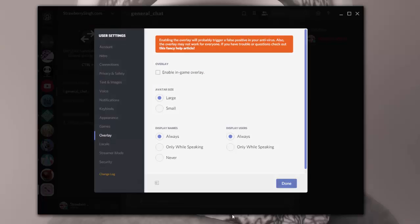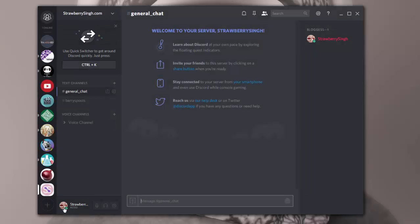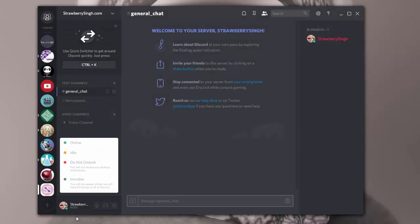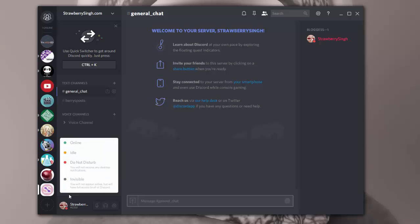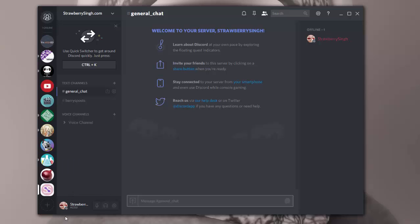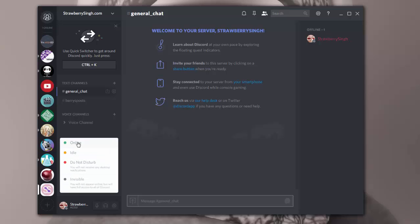Oh, and one more thing I want to show you is over here, if you click on yourself, you can actually set your status. So right now I'm showing online, I can set it to idle, I can set it to do not disturb, or I can set it to invisible if I don't want people to know that I'm there for whatever reason.